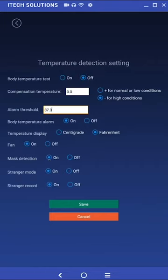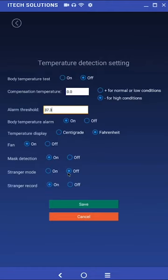Stranger mode and stranger record. Turning stranger mode to on will allow strangers to be granted access. Leaving this setting off will deny them access even when all other criteria for entry are met.